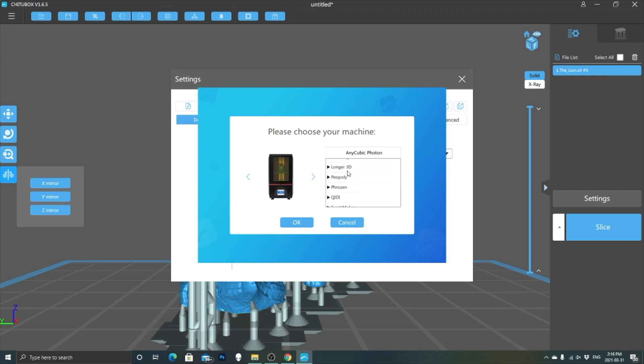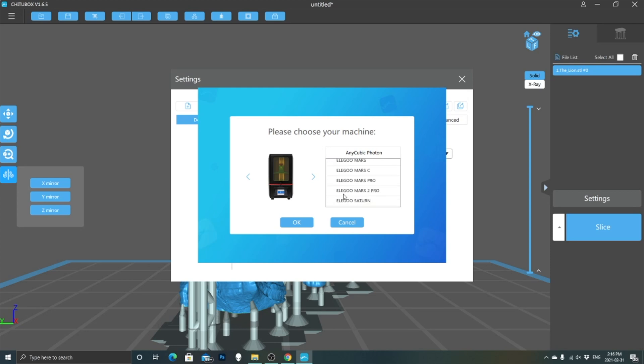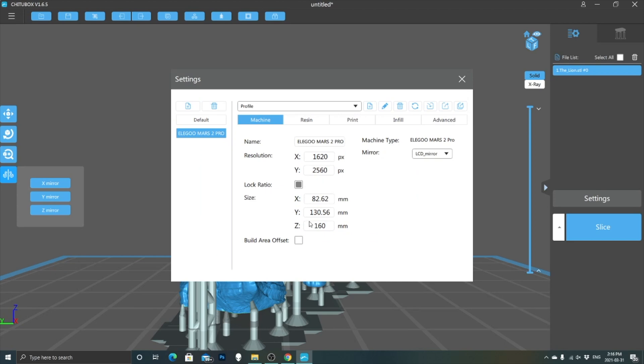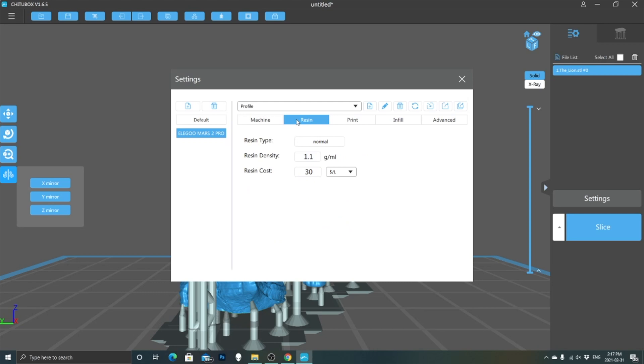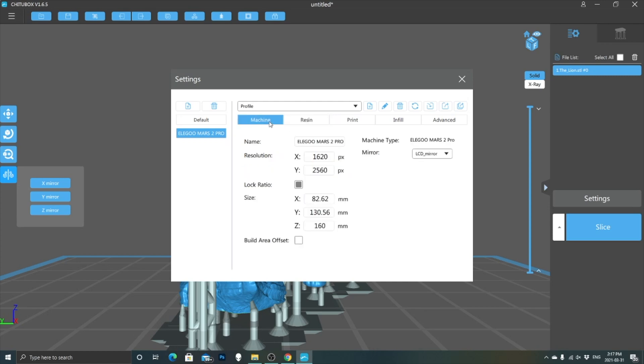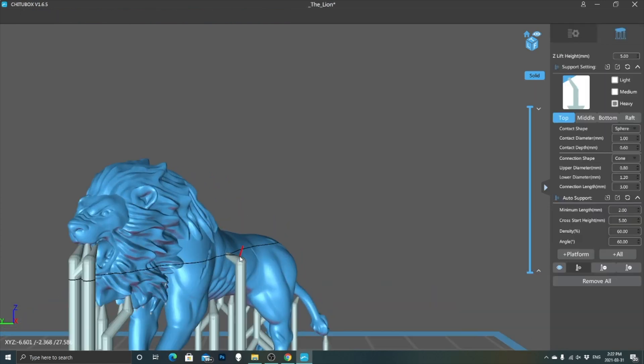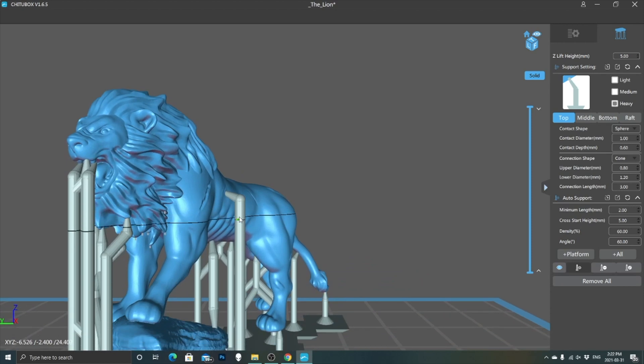The ChituBox slicer software can be used on various 3D printers. We have to indicate what printer we are using by going into the settings and selecting our model. All the necessary information needed to print is already included. A feature that I found interesting is that you can input the price of your resin bottle and it will notify you how much your print will cost by calculating the amount of resin used.